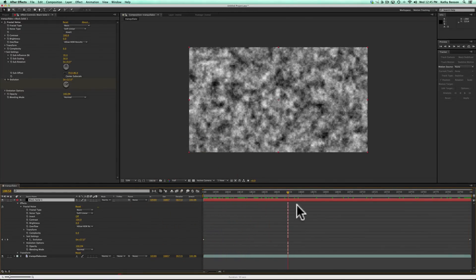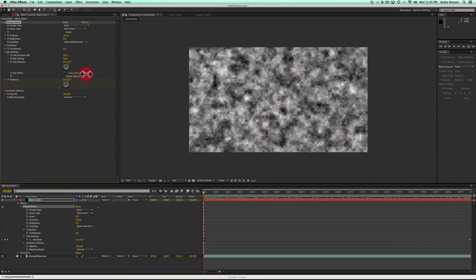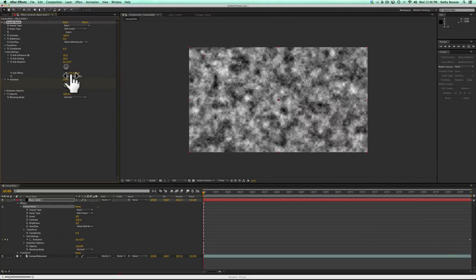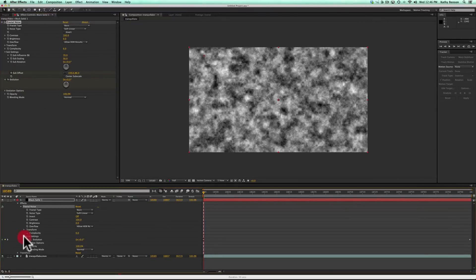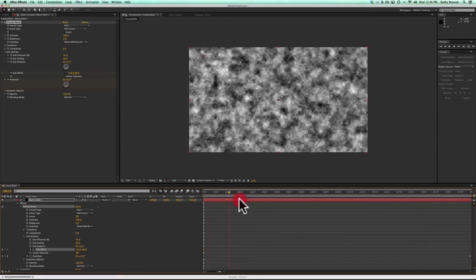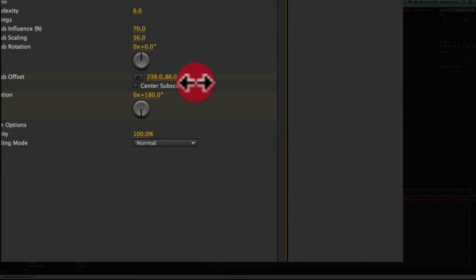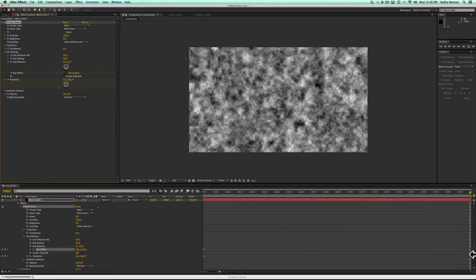What we also want to do is actually move this — in this particular case, either left or right. I'll move it towards the right, so I'll use the first Sub Offset number. Right now it's at 159, so I'll put in a keyframe here by clicking the stopwatch. Then I'll go to the end and move this number from 159 up to about 295 — I don't want it to move too much — and that will create the next keyframe.